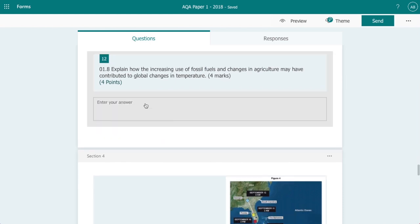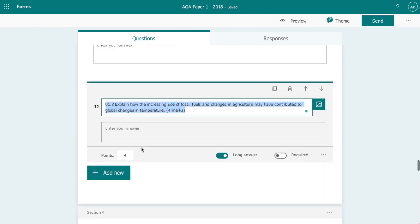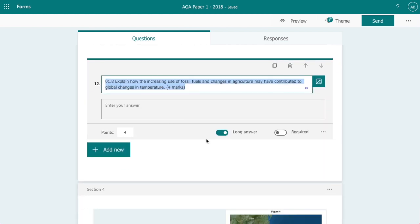And again we have got another four mark question here, again I've added it as a long answer.